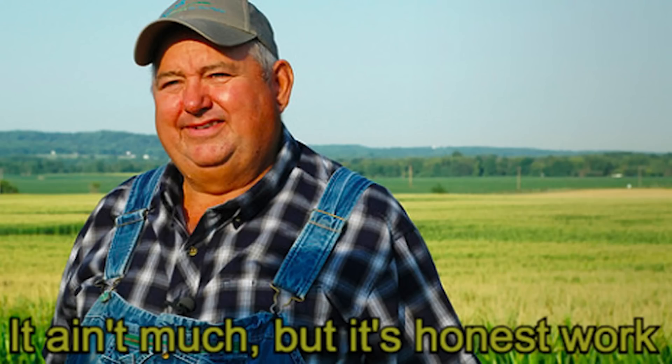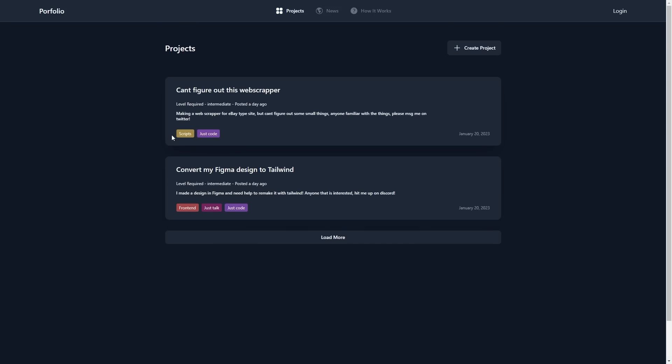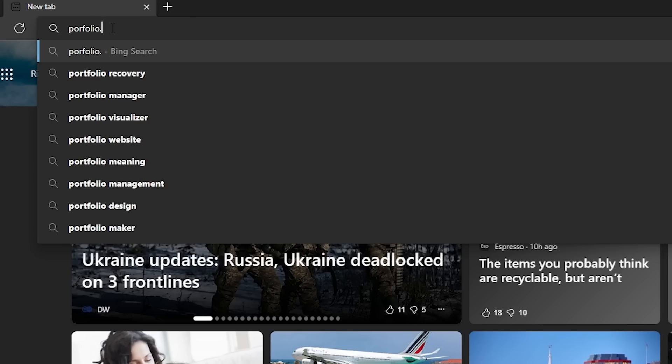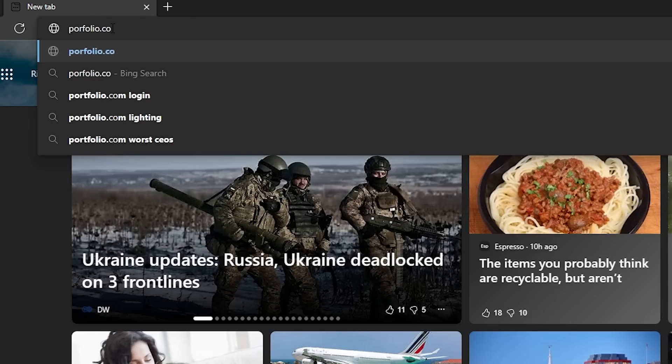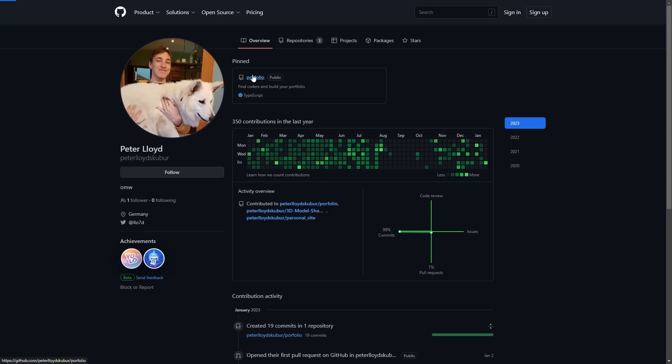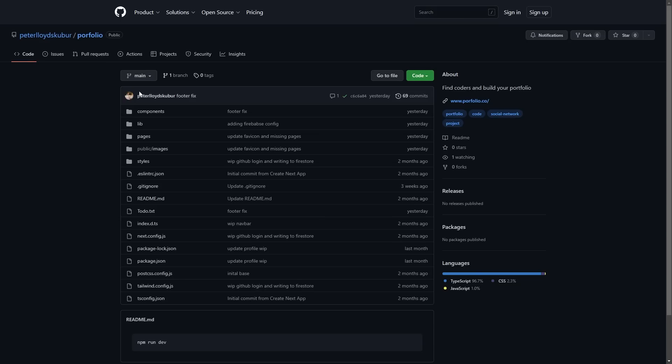It ain't much, but it's honest work. I was very proud of finishing this website. Super super hyped. It's actually live on portfolio.co if you want to go check it out. Also, you can see the source files on my GitHub. Cool.